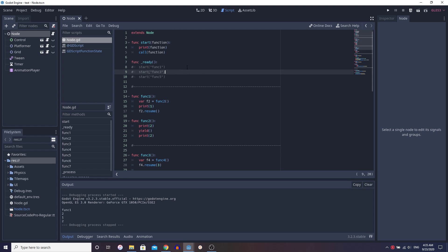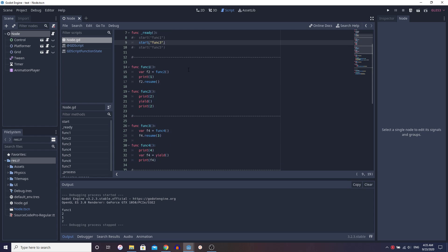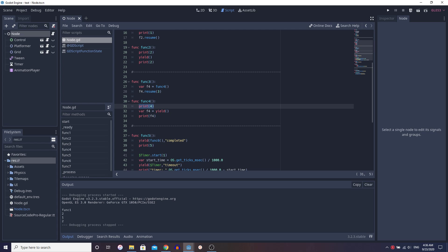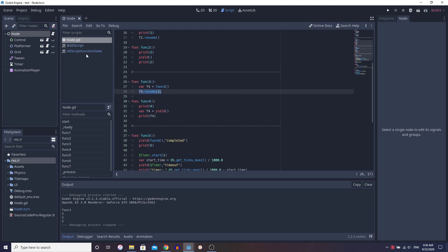Moving on to our second example, function 3, which is very similar. Again, we have this line of code and we're going to run function 4. Inside of function 4, we print 4, but this time we're setting a variable equal to yield. Remember that yield returns the yield state and we run right to left, so we're going to yield first, then go back to function 3, set F4 equal to that yield state, and then resume it with a parameter.